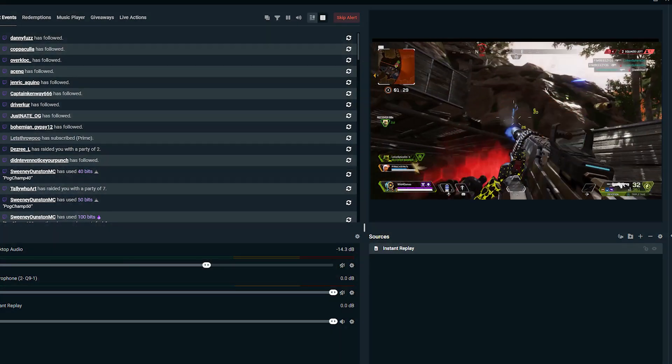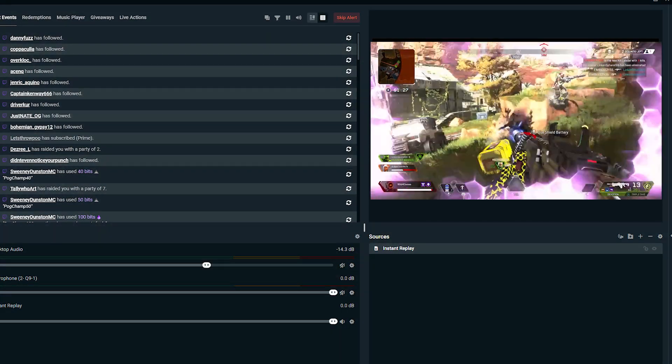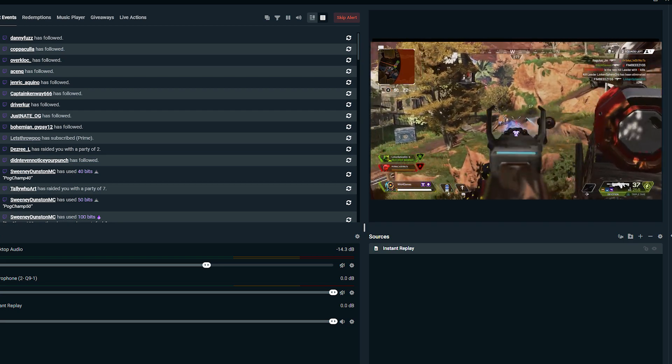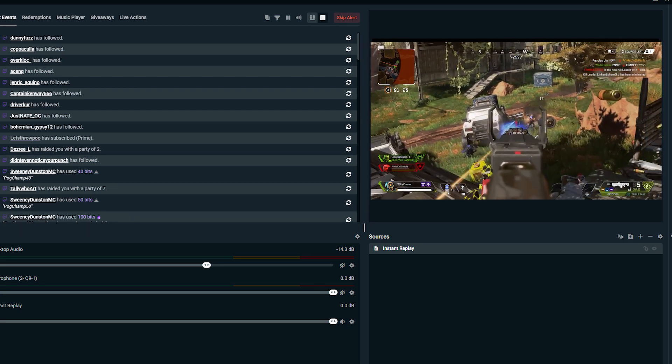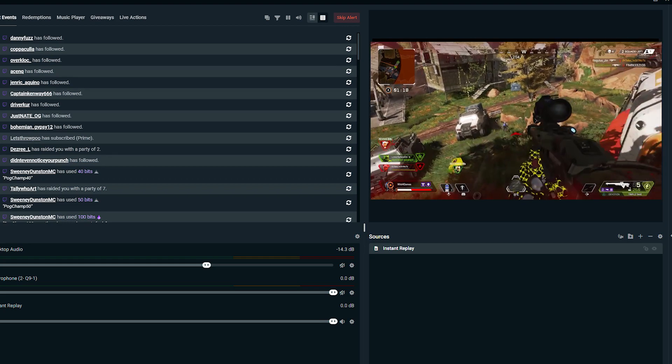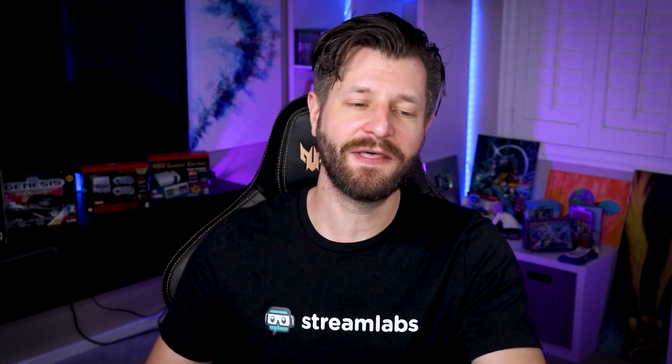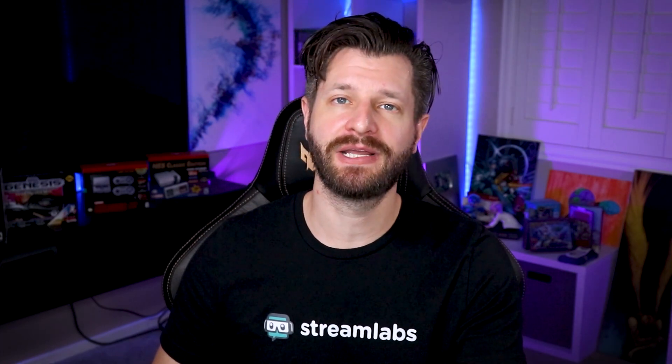Now that your instant replay feature is ready, simply press your chosen hotkey combination and the last 20 seconds will play as a media source in your editor. You can also resize the source and move it around. Instant replay is really cool because it gives you more power at the push of a button — and even more awesome, if you have a stream deck you can make it a stream deck key for that easy simple push.